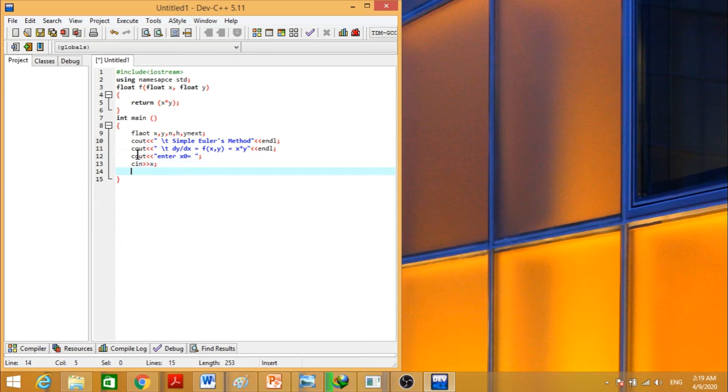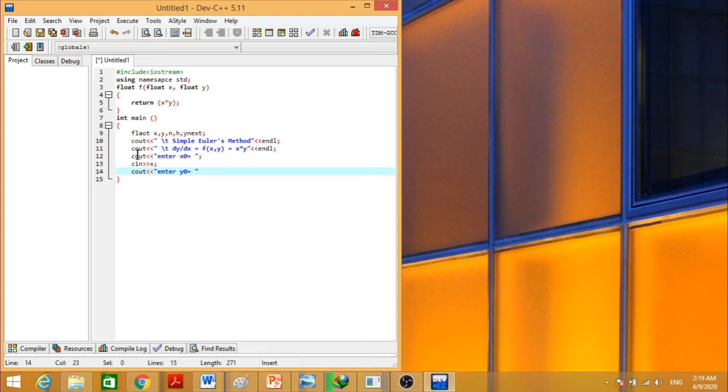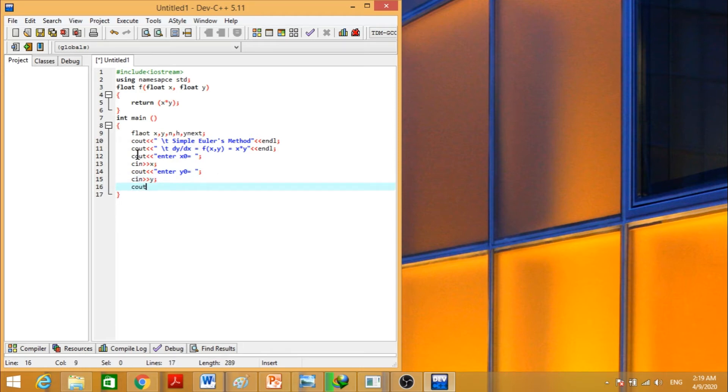Again, we will write cout, enter y naught is equal to space, with terminated here. Cin and this value will be stored in the variable y. Now let's take step size. Enter step size or interval that is h is equal to. The value entered by the user will be stored in h variable declared here.